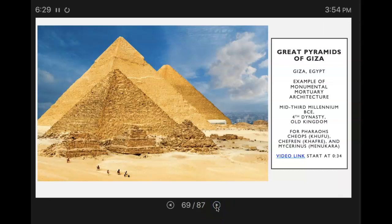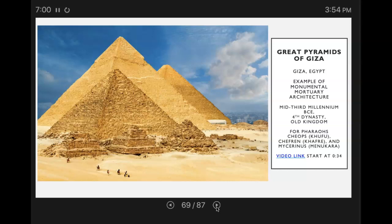The Great Pyramids of Giza, located in Giza, Egypt, are an example of monumental mortuary architecture. Egypt's pharaohs were expected to become gods in the afterlife, so to prepare for the next world they would have temples erected to the gods and massive pyramid tombs created for themselves. In these tombs would be filled all the things each ruler might need to guide and sustain himself — food, treasures, clothing, and all kinds of things.